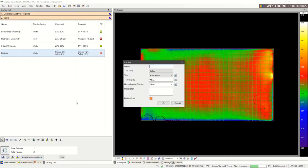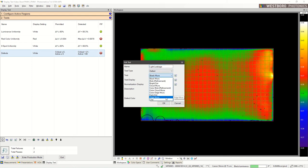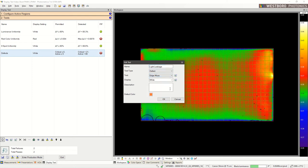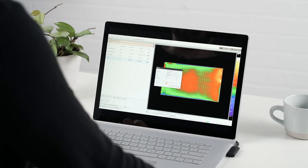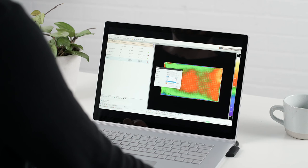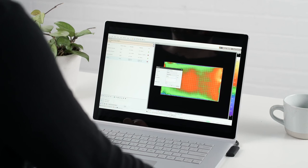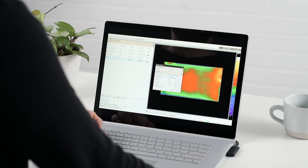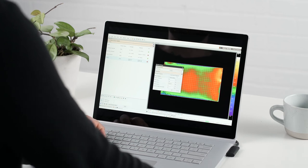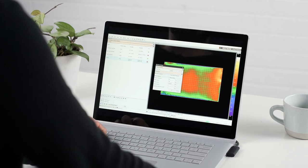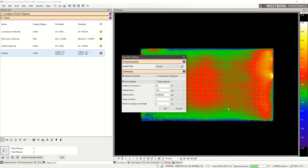I'm going to create a new test. Give it a name. Select Edge Mura. I'm going to test the black test screen. Choose my color that I want to show it as. And take a look at the parameters. We're going to test the entire display as one. So that's a global threshold.